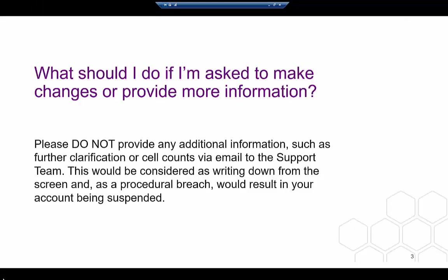In some cases, there is something very obviously disclosive that has been missed by the researcher. At other times, outputs are missing pieces of information that would enable us to make an informed decision about their safety. In either case, we will contact you to ask you to make changes or supply more information.